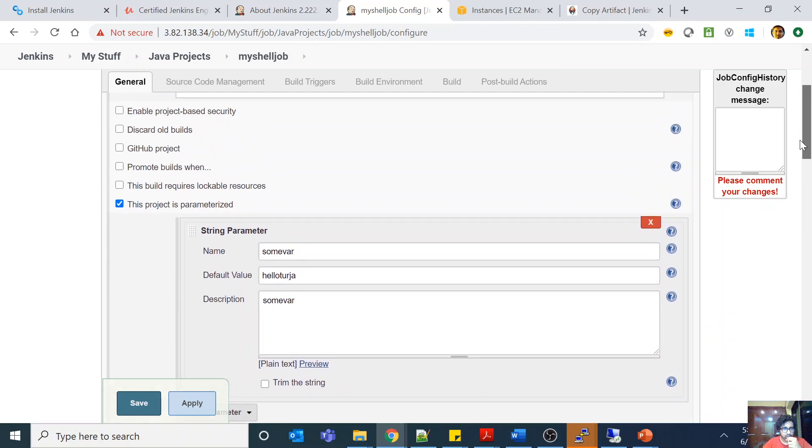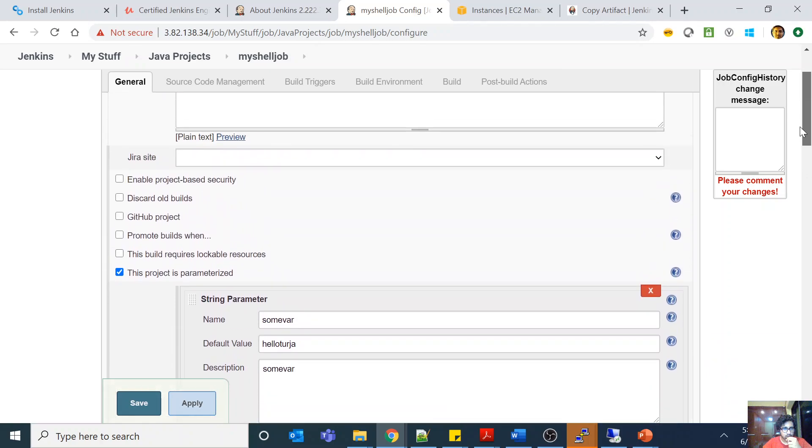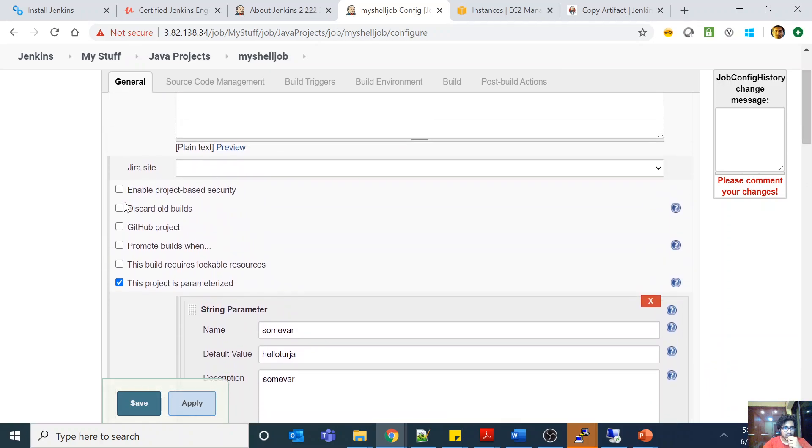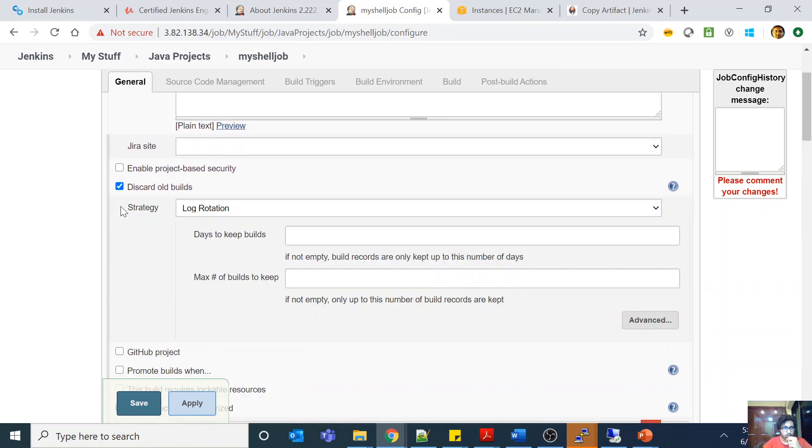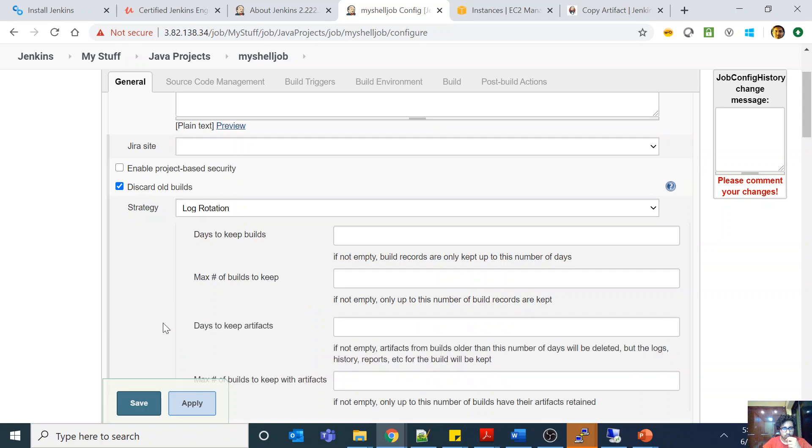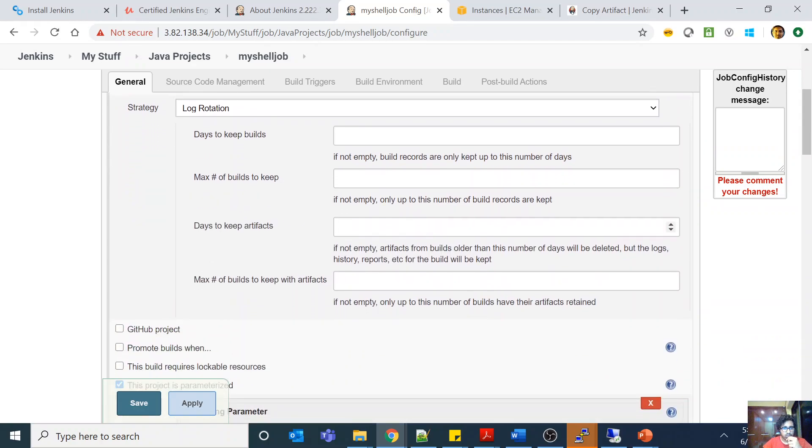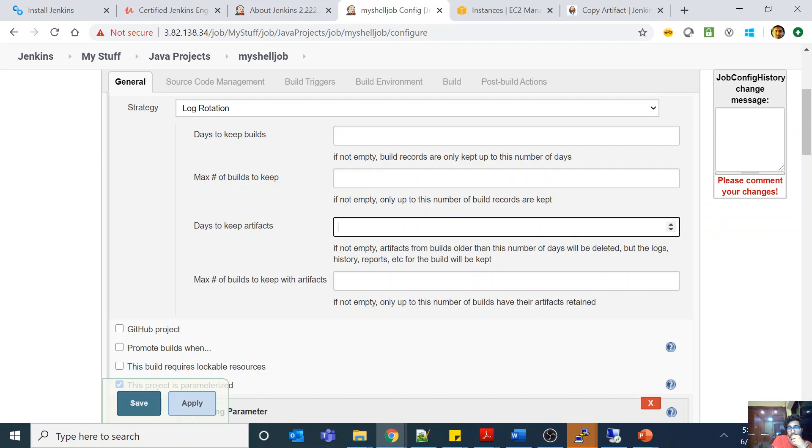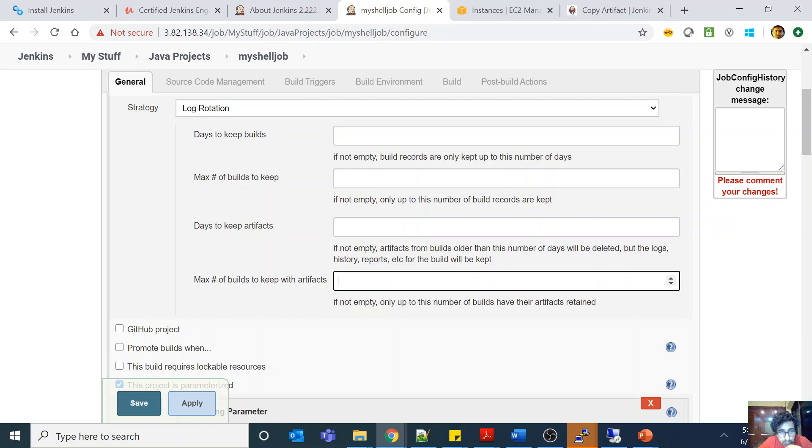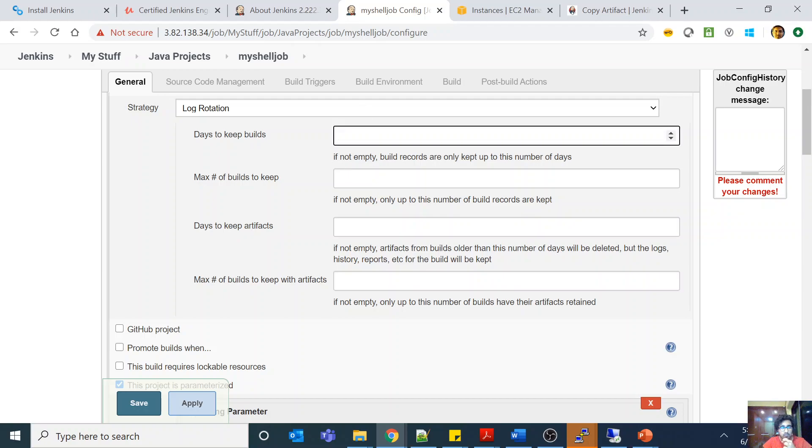If you go here you can see days to keep the artifacts. So you can keep how many number of days you can keep an artifact, and the number of days for your artifacts can be different from the number of days of your build also. It's very important to know that artifact is a very important thing.